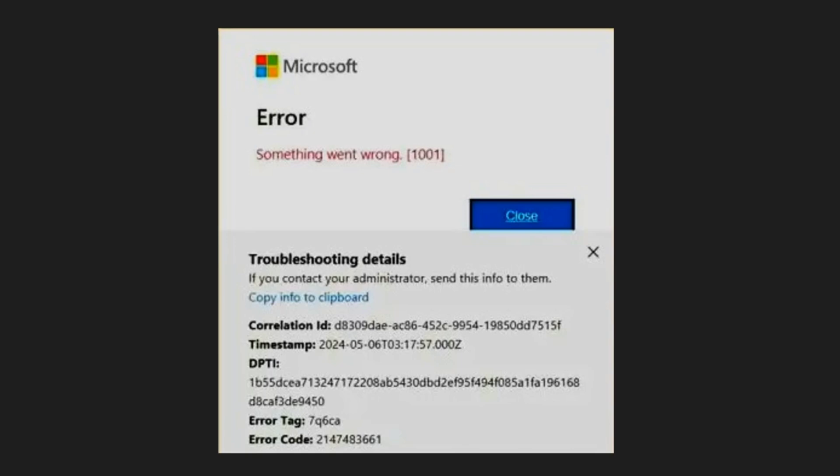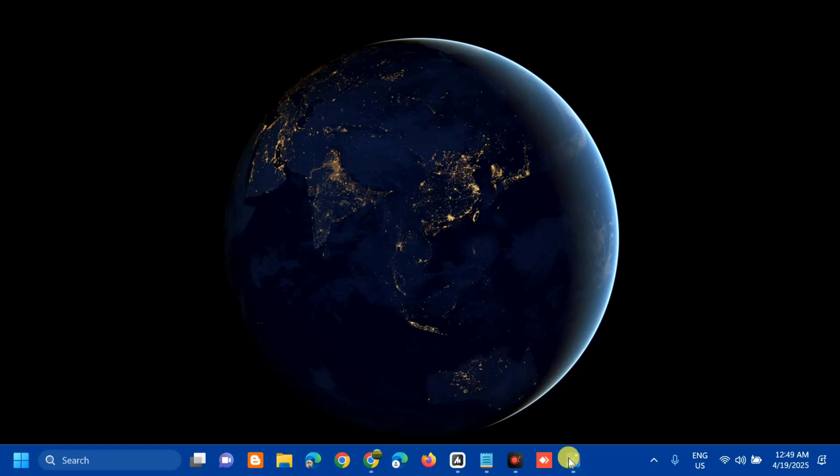The common reasons for this error include activations or licensing issues, corrupted files, old components, user profile corruptions, and system incompatibility. Without further ado, let's go ahead. The first solution we will do is to reset the Microsoft Office update cache.